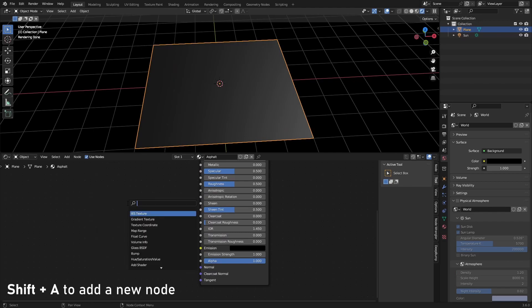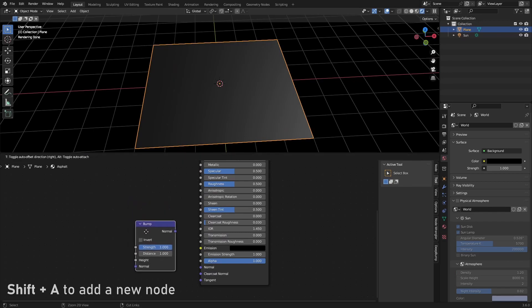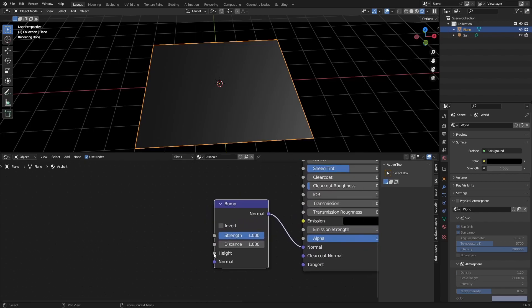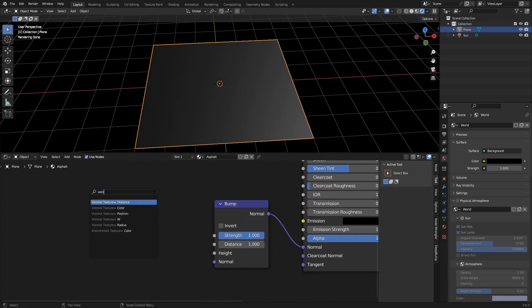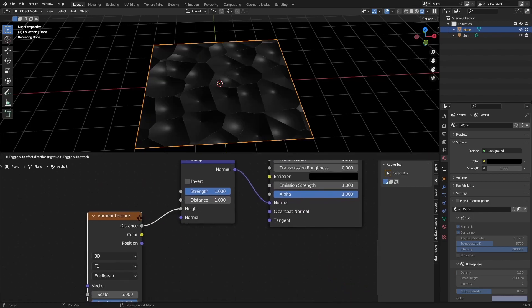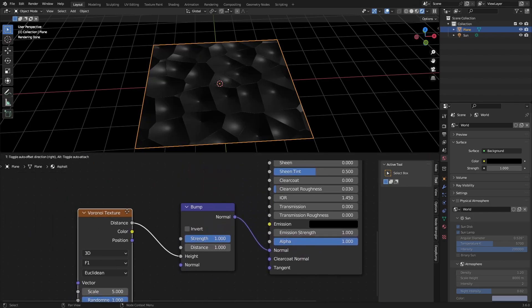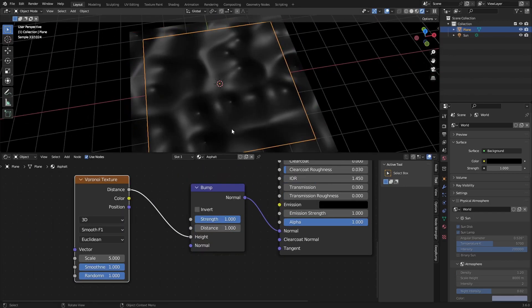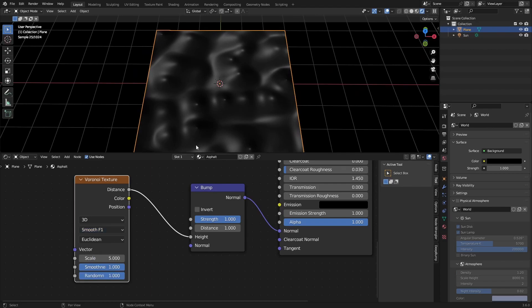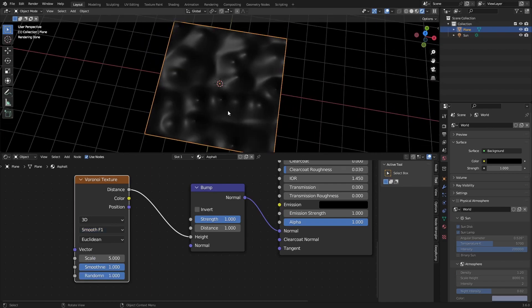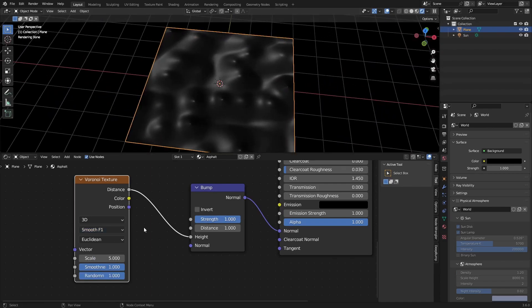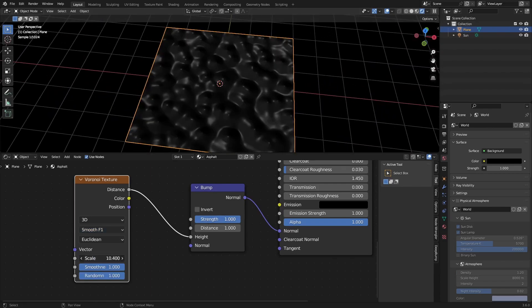The next thing we need to do is add in a bump texture and set this to the normal. And then for the height we will use a Voronoi texture set to distance, also set it to a smooth F1 to get a smoother Voronoi texture.